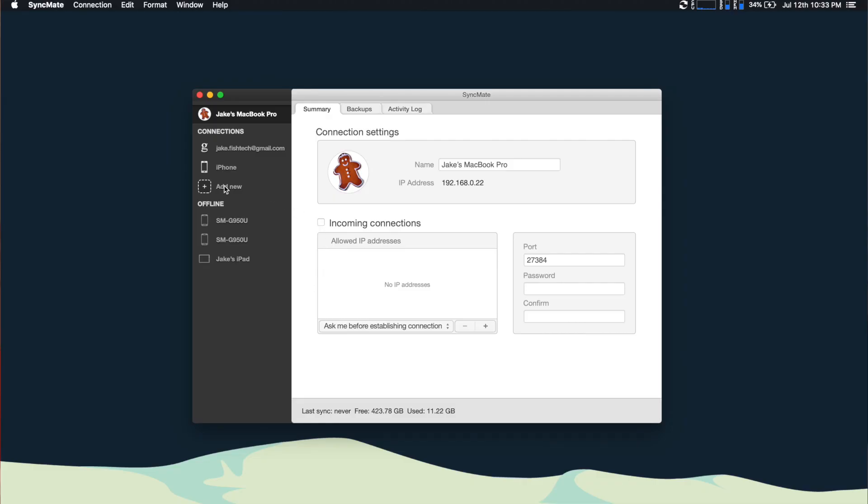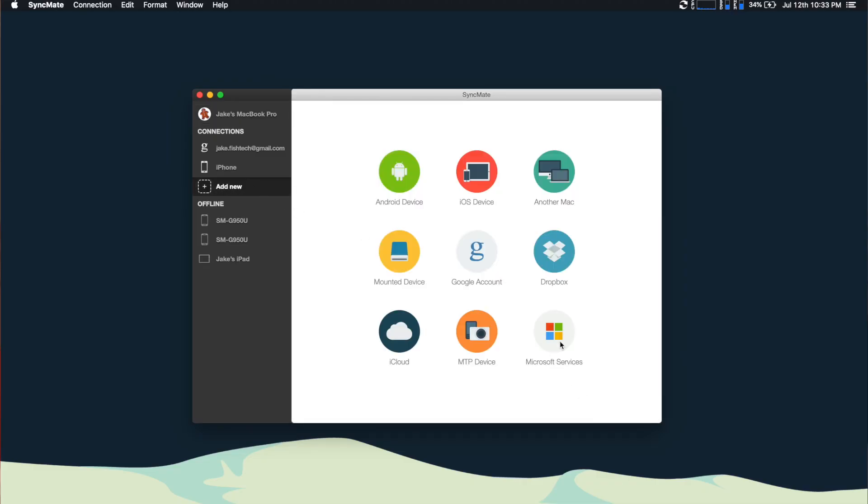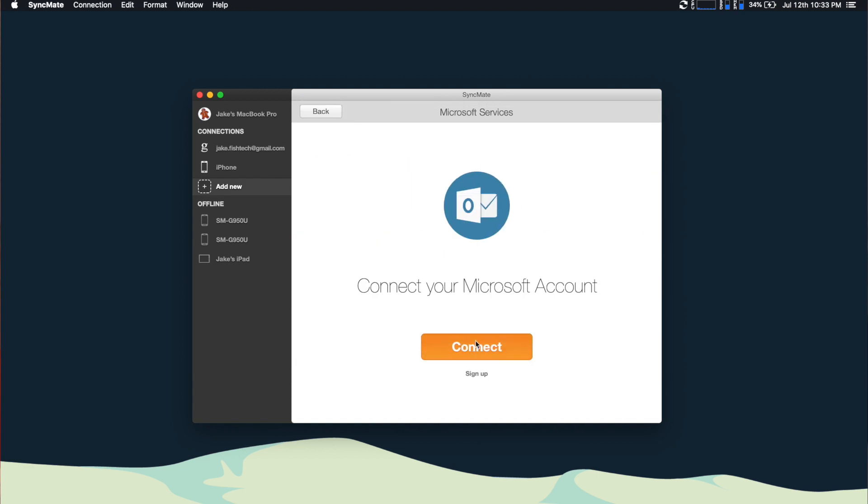SyncMate is also a great tool to use with Microsoft Outlook and Gmail. You've always been able to manually export your contacts from Outlook and import them into the Mac contacts, but this is a huge pain to do all the time, especially if you want to keep your contacts up to date. All you have to do is add a new connection, select Microsoft services, and then log into your account. Not only is SyncMate easier than the manual method, but you can set up automatic syncing to never have to worry about it again. This is the true power of SyncMate.